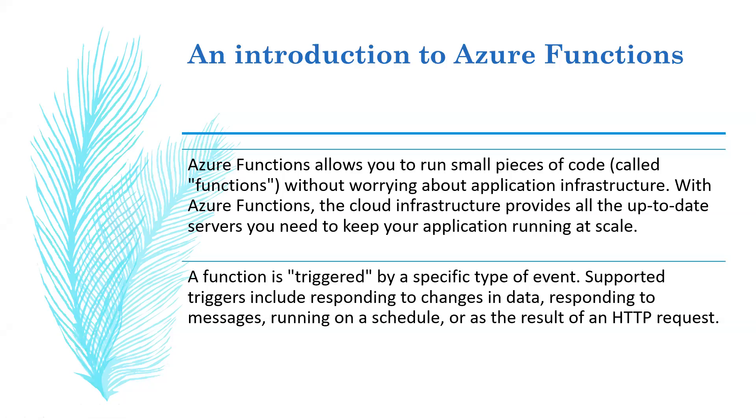Azure Functions allows you to run small pieces of code without worrying about application infrastructure. With Azure Functions, the cloud infrastructure provides all the up-to-date servers you need to keep your application running at scale.